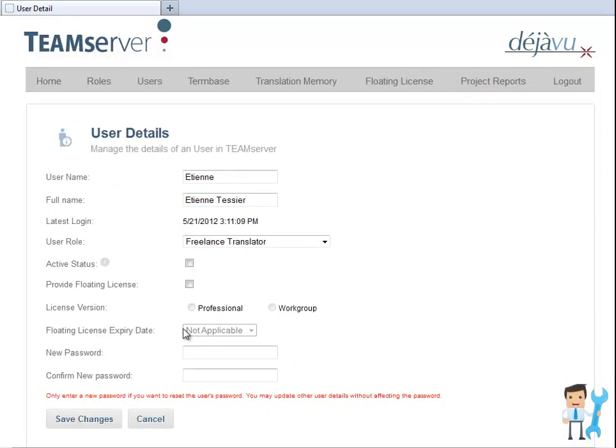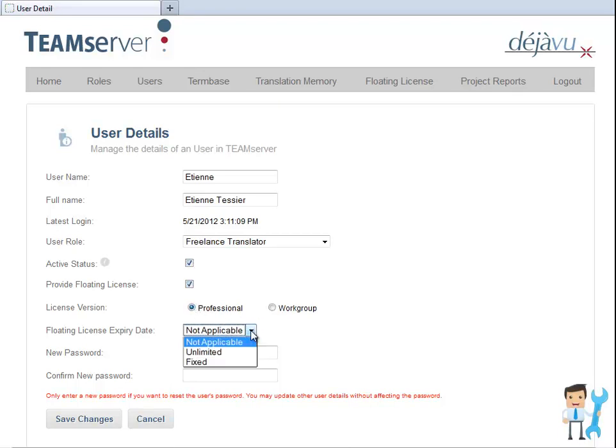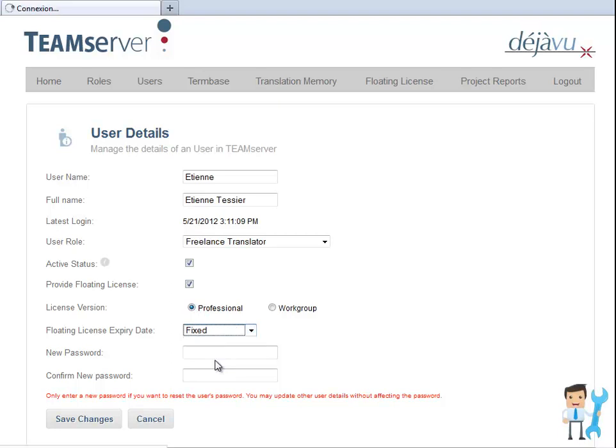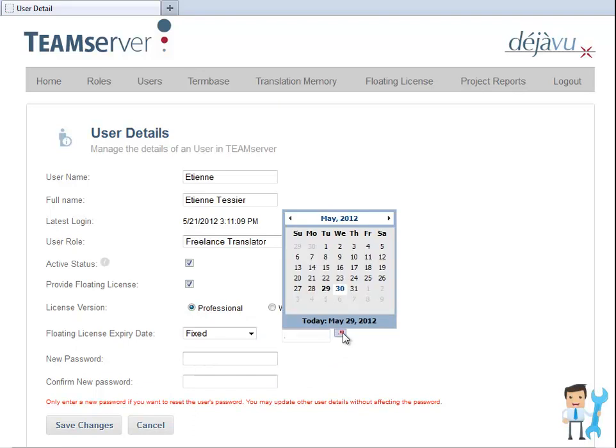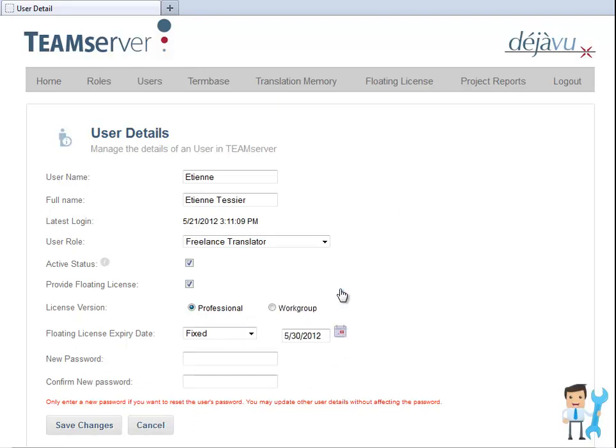Once the Provide floating license option has been checked, he can either specify an expiry date or give unlimited access to the license. For example, let's give this user, Etienne, a professional license for a limited time period.